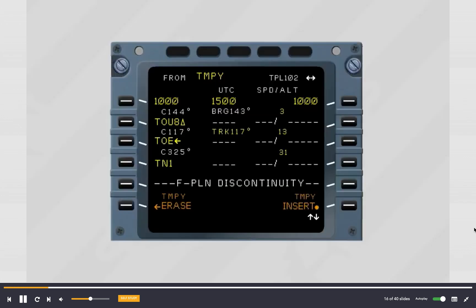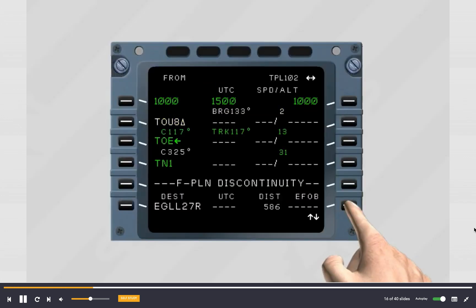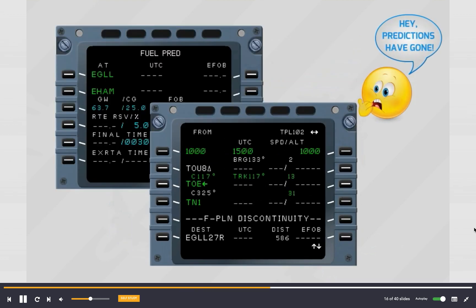If you insert the temporary flight plan, predictions are no longer computed and are replaced by dashes on the flight plan and fuel prediction pages.